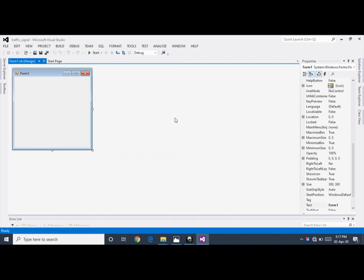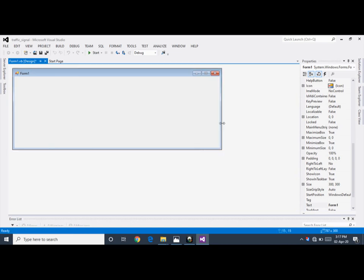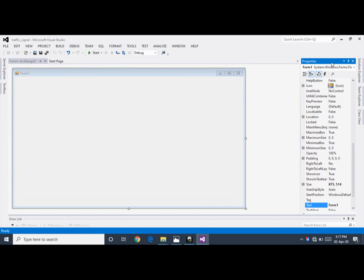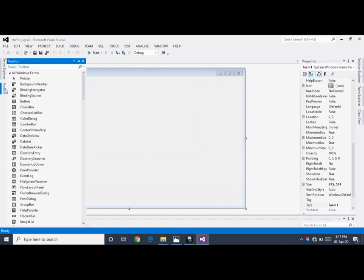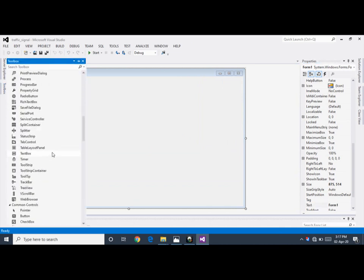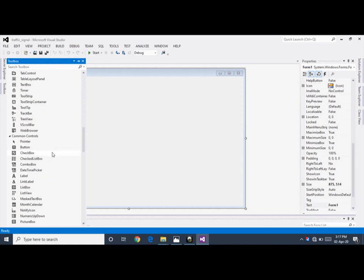This is the initial view of Visual Studio. This is the form — you can resize it. This is the Property window. This is the Toolbox, and you can use different controls from the Toolbox.